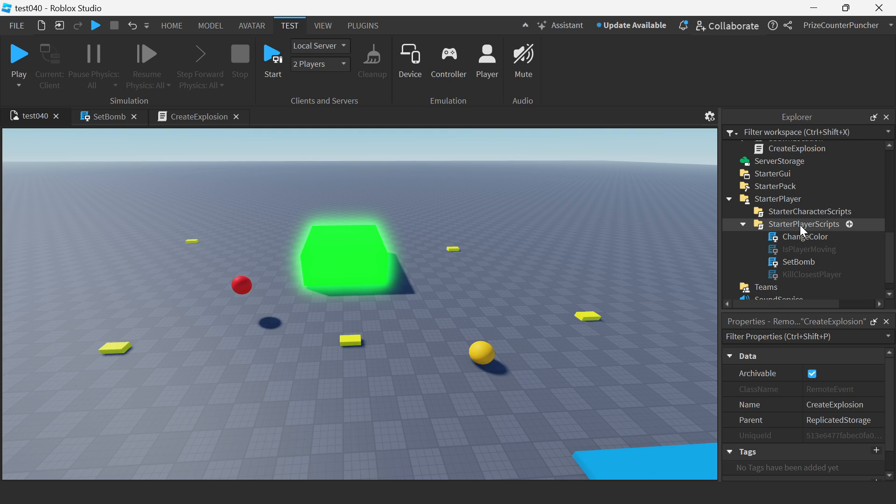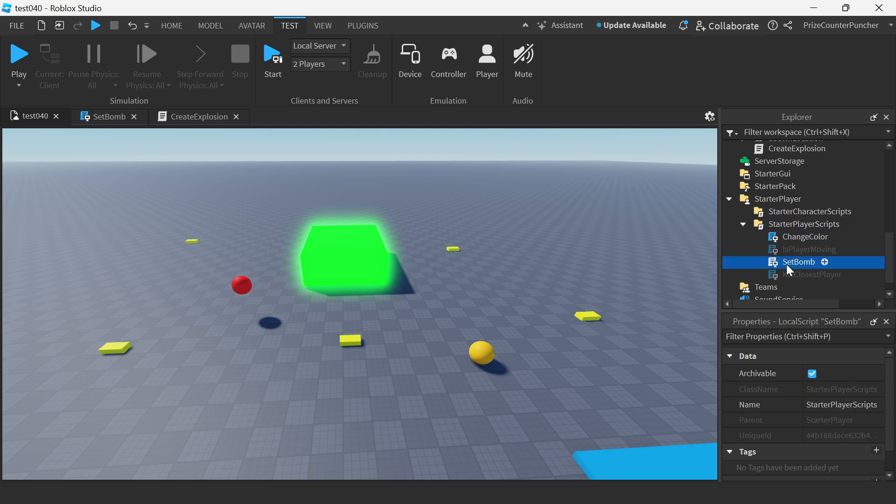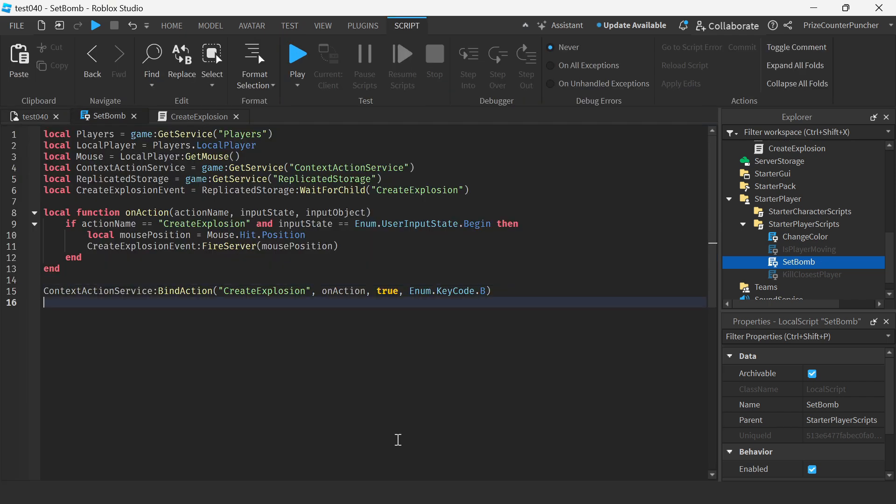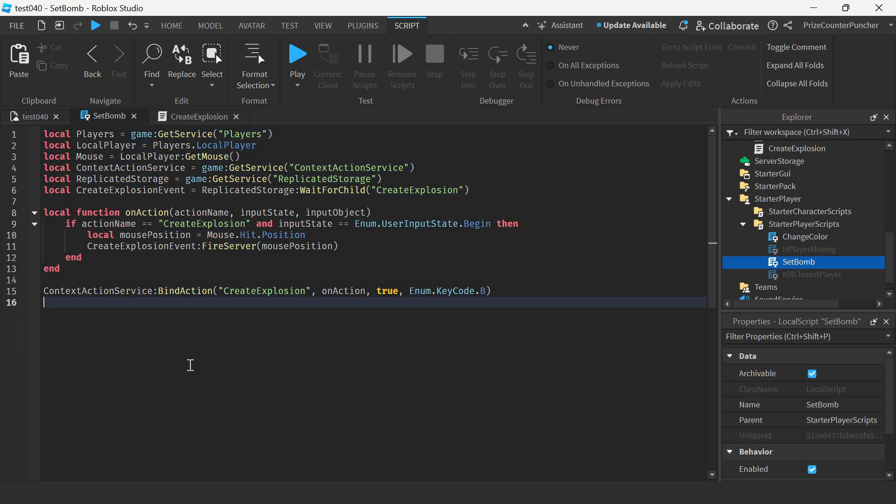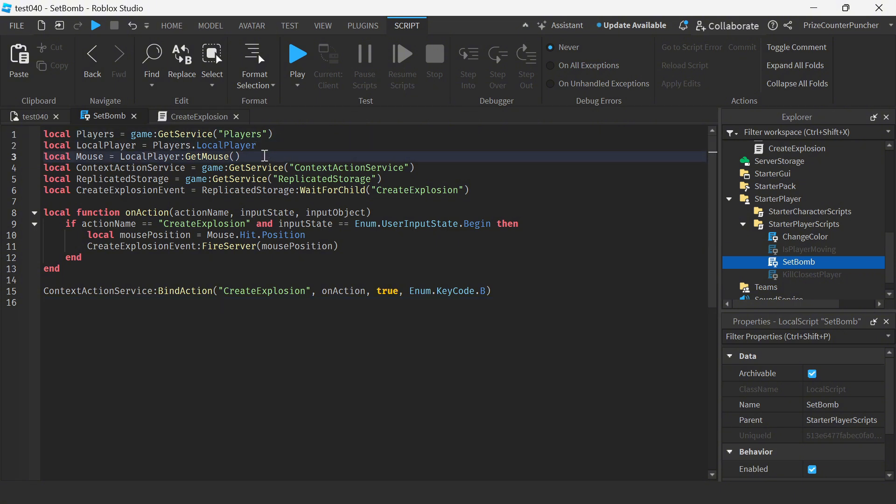Next we're gonna go to our starter player scripts and we're gonna add a local script, name it set bomb, and this is our set bomb script. Again it is a local script. Here we're getting the usual things, we're getting the player service, the local player, and this here is something new that we never seen before.